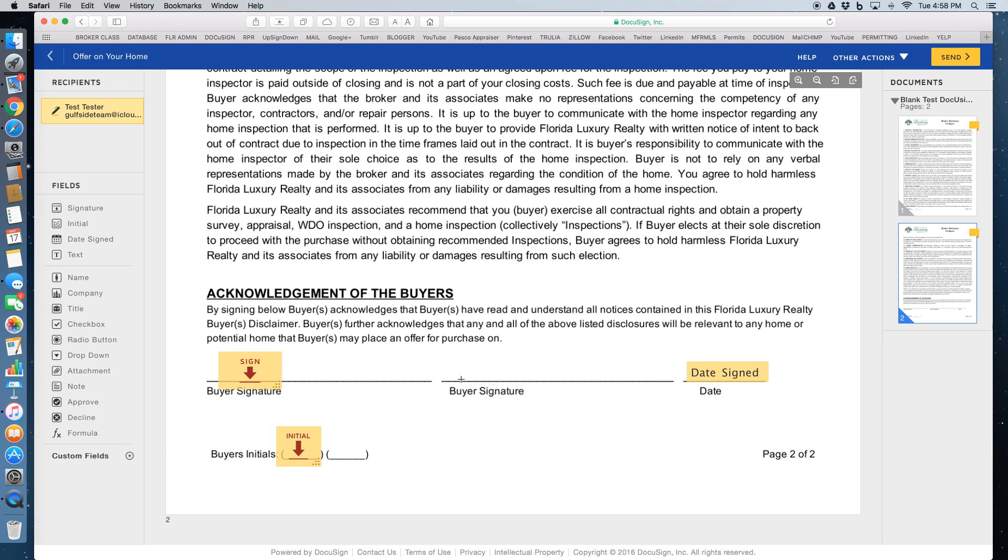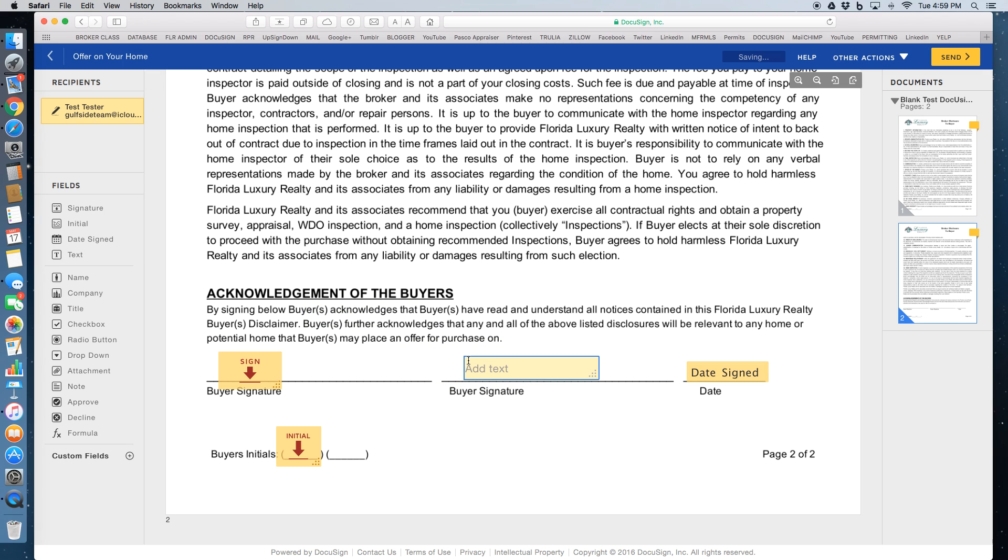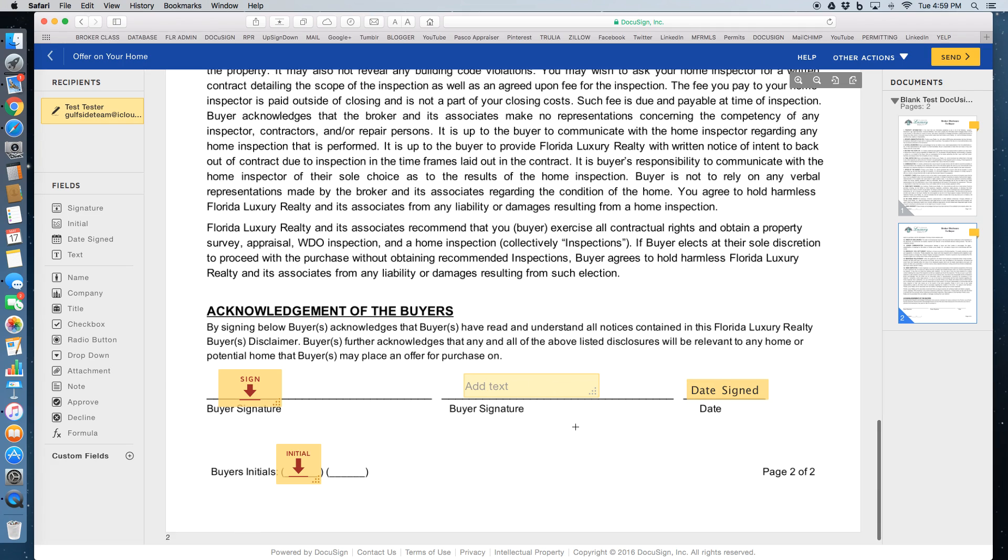Sometimes some forms will have a print where the signer has to print their name. And for that, you can just use a text box and drop it in there. And obviously the form would say please print, and they'll know to click on there and print their name in there. So that's very simple.